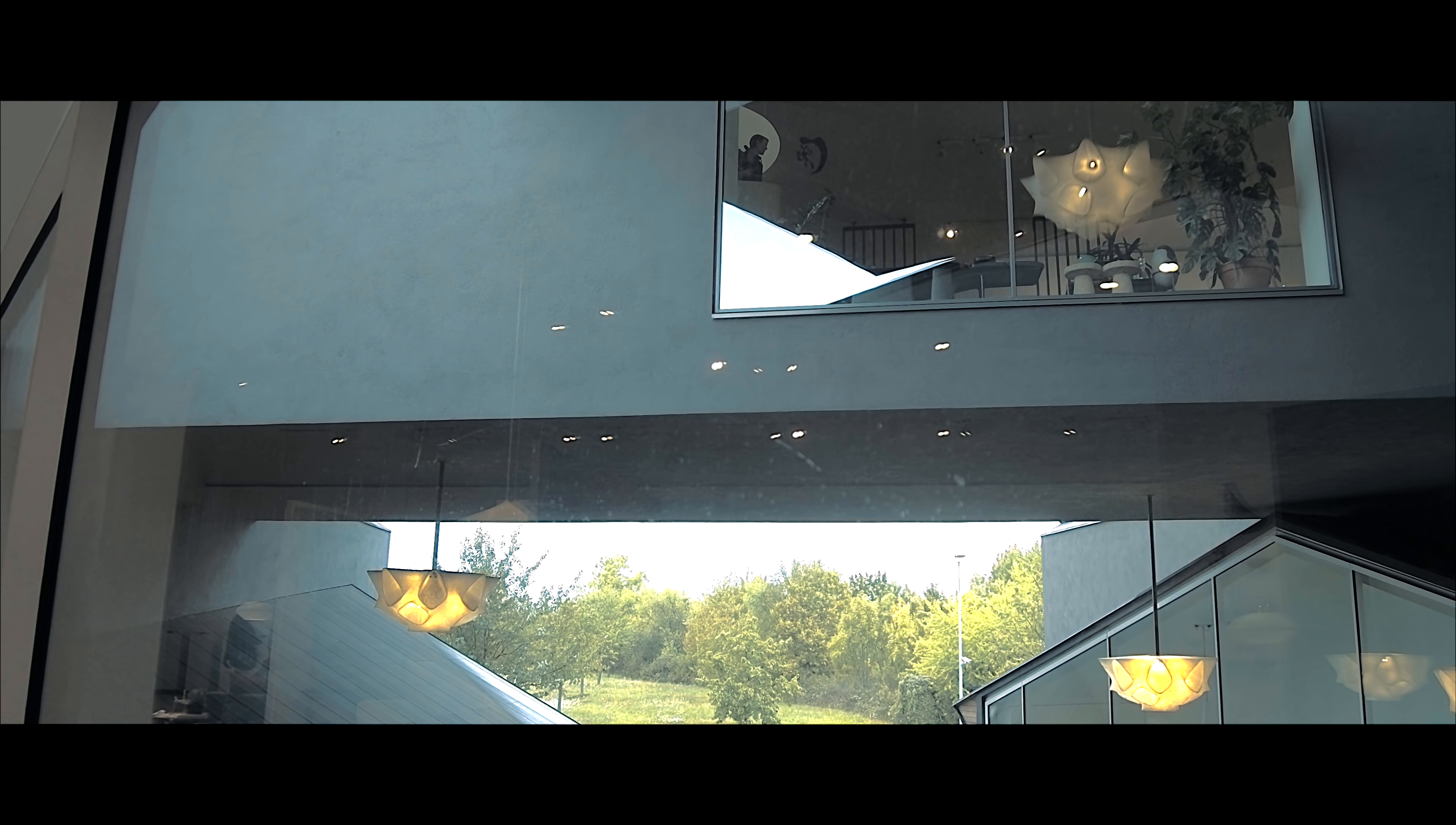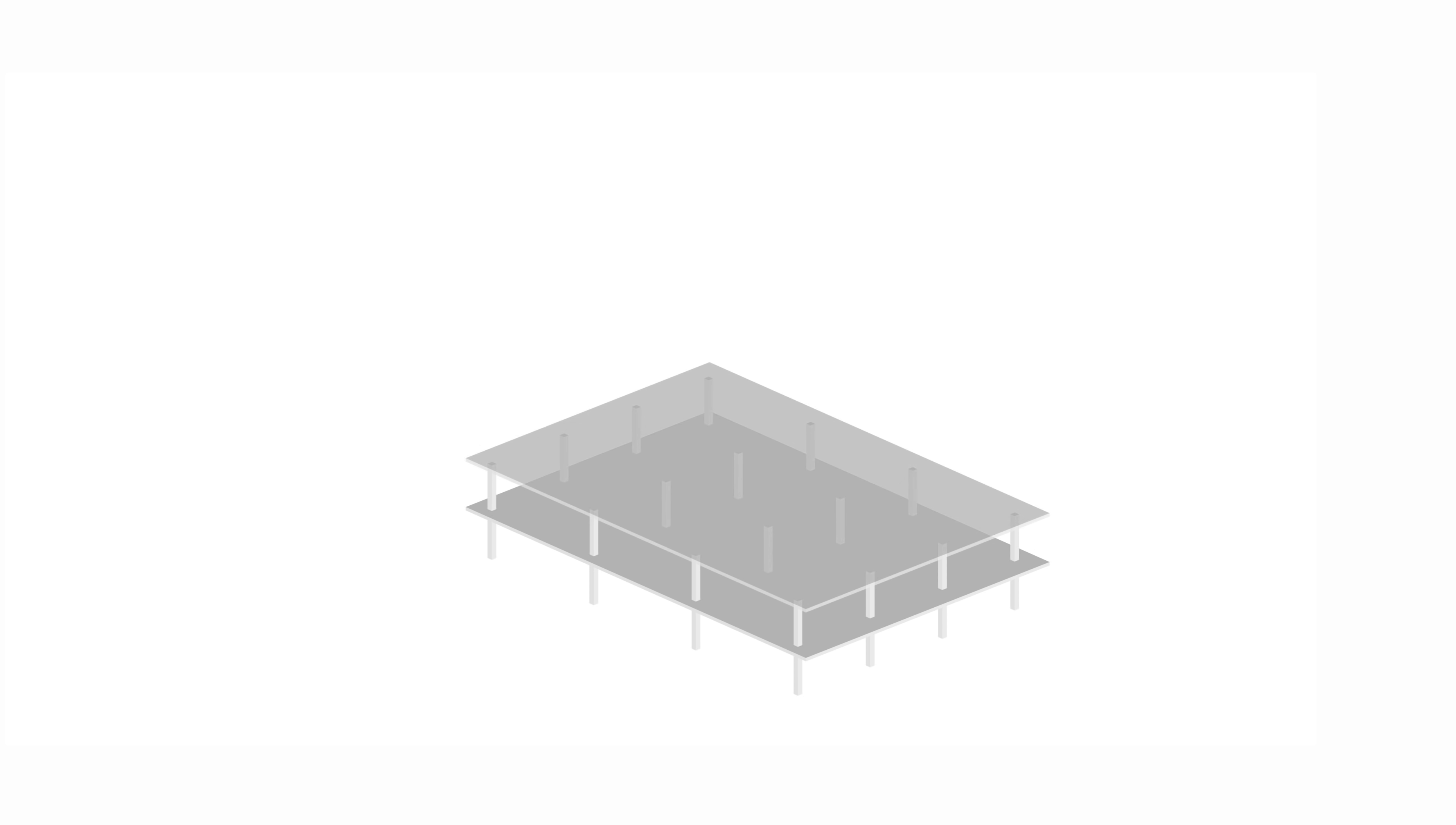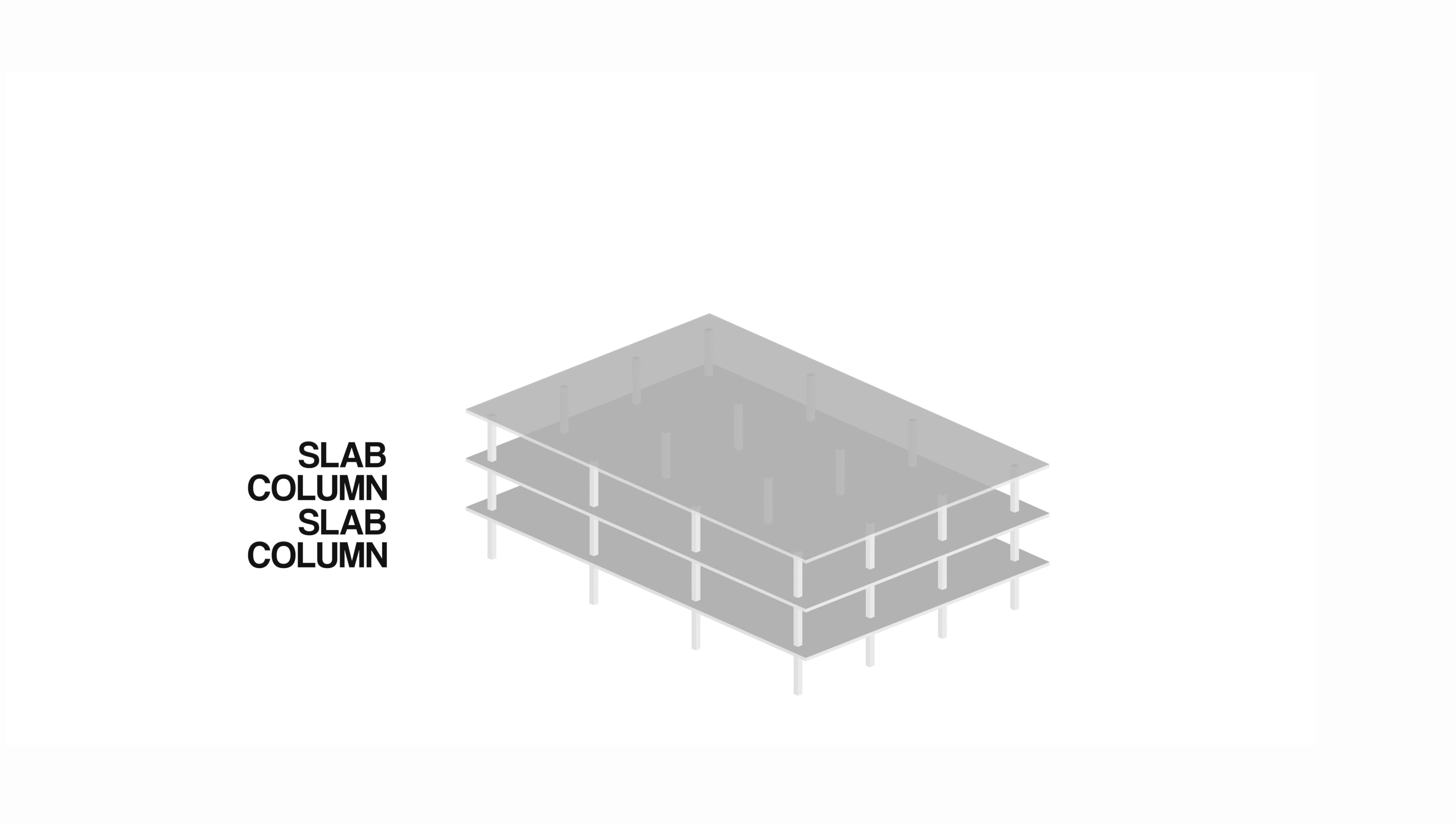So first point of the day is to provide a reference that we all know and have seen, which is a traditional building structure. In this first example you will find the foundation and the scheme that repeats for every level. This is columns and slabs. Columns transport loads vertically and slabs horizontally.